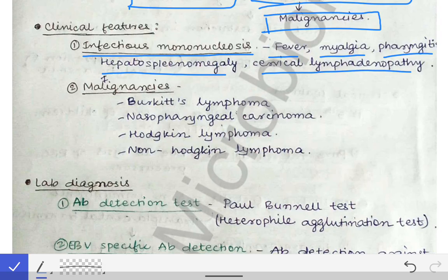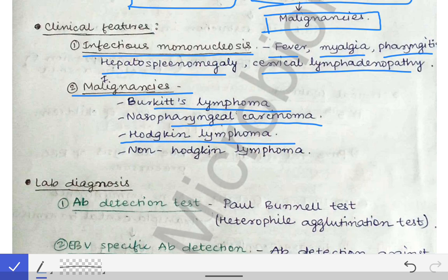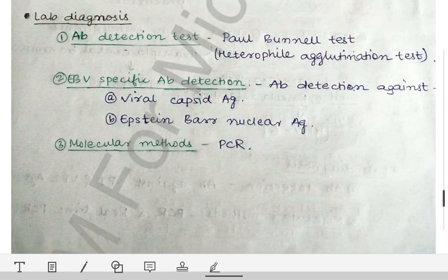Since EBV causes immortalization and infinite proliferation of B cells, it is associated with certain malignancies. These include Burkitt's lymphoma, which you will read about in pathology; nasopharyngeal carcinoma, which is a risk factor covered in ENT; as well as Hodgkin lymphoma and non-Hodgkin lymphoma, also covered in pathology.